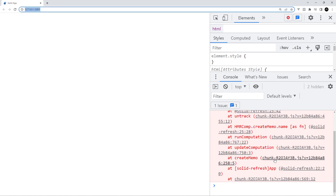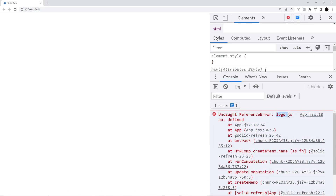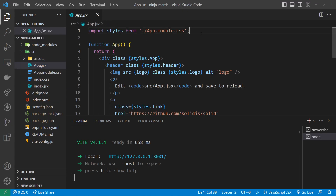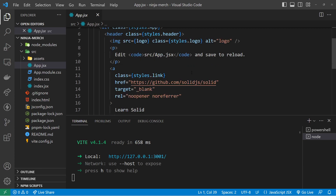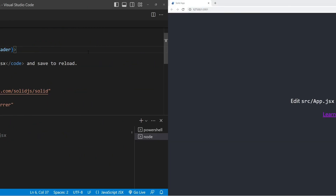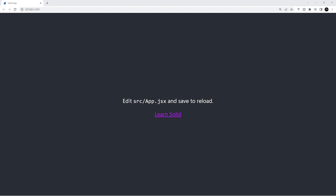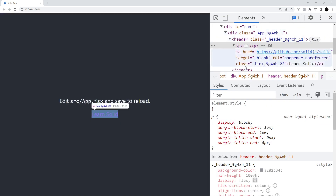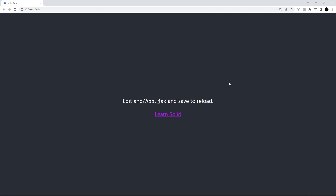This spins up a local dev server which we can view at the given address. In the browser we get an error: "logo is not defined" — that's because I deleted the logo file and the import in app.jsx, but I didn't remove the reference to it in the template. Let's remove that reference and save, and now the browser shows the app working. All of this content is coming from that app.jsx file. In the next lesson we'll talk more about components and how to use them to build up an application.